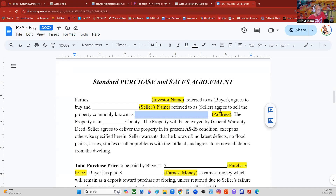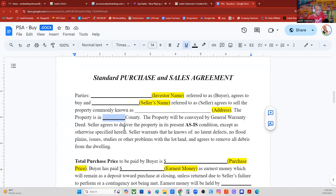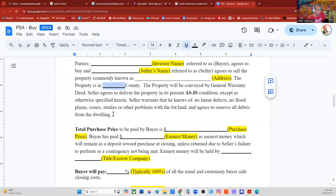The property is in Jackson County, for example. The property will be conveyed by general warranty deed. The seller agrees to deliver the property in its present as-is condition — which is like an ugly house deal — except as otherwise specified herein. Seller warrants that he knows of no latent defects, no floodplains and studies or other problems with the lands and lots, and agrees to remove all debris from the dwelling.